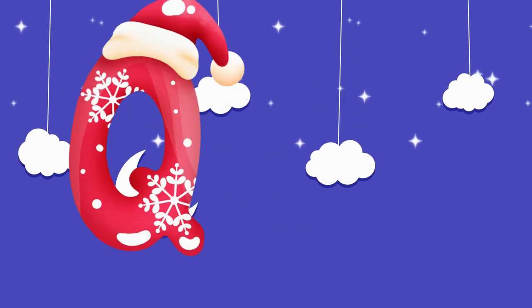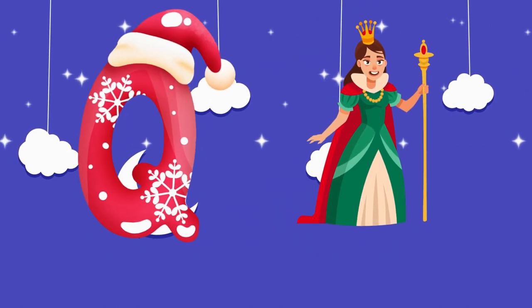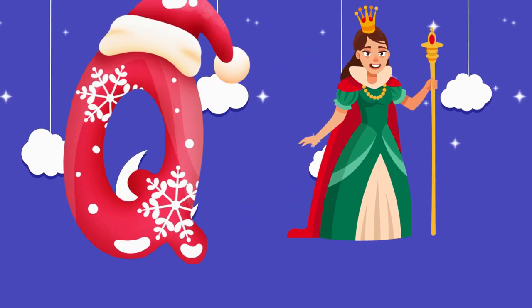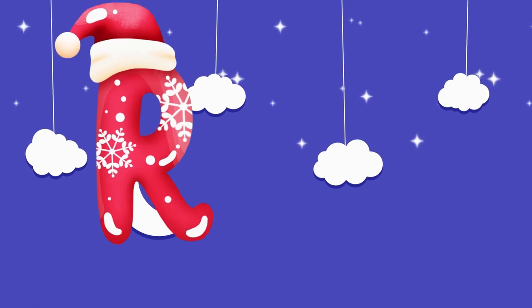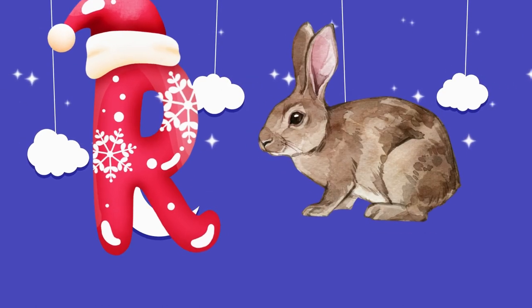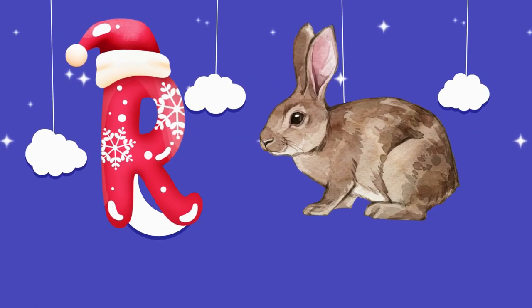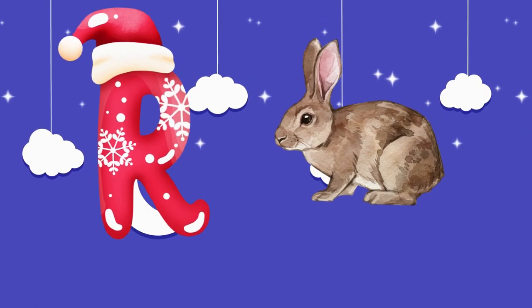Q is for queen, q-q-queen. R is for rabbit, r-r-rabbit.